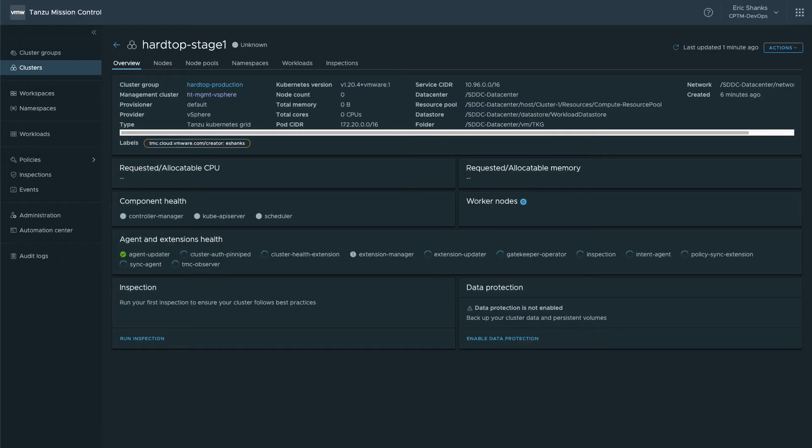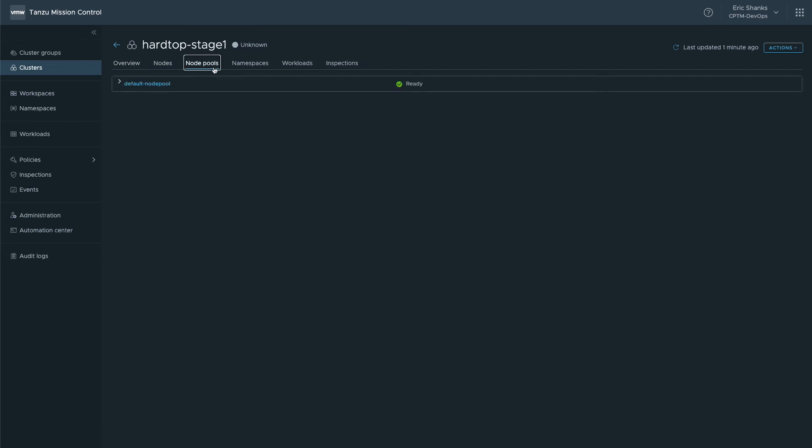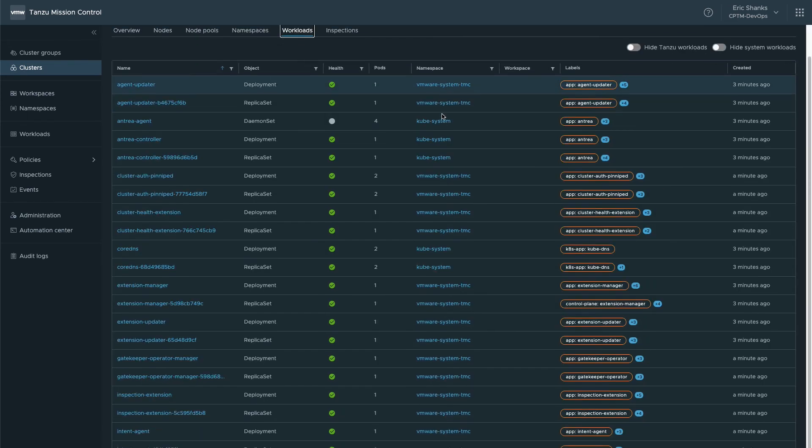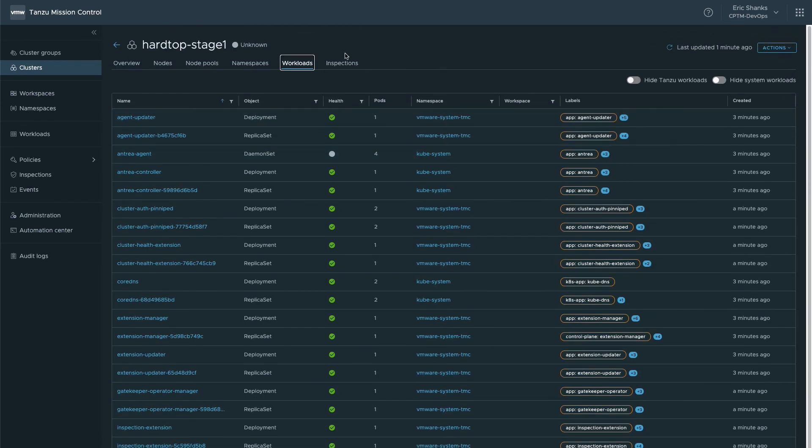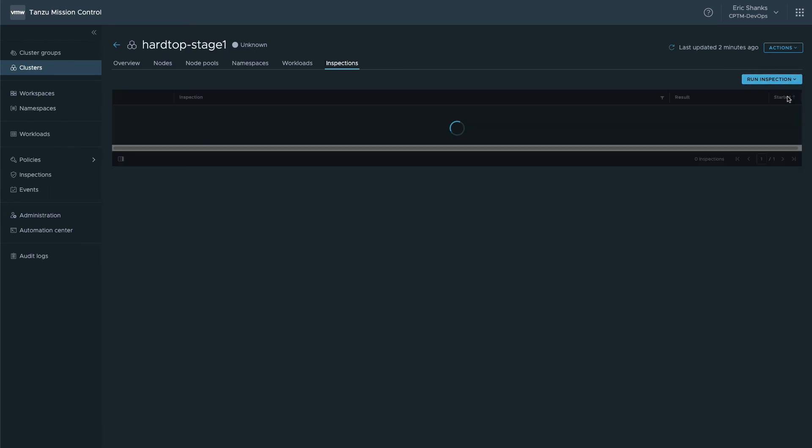While the TMC agents and extensions are running their routines, we can poke around and see additional details about the nodes, the pools, any namespaces on our new cluster, the workloads, and any inspections that might be run. In fact, at this point we can request a conformance test to make sure our Kubernetes cluster has all the appropriate capabilities.